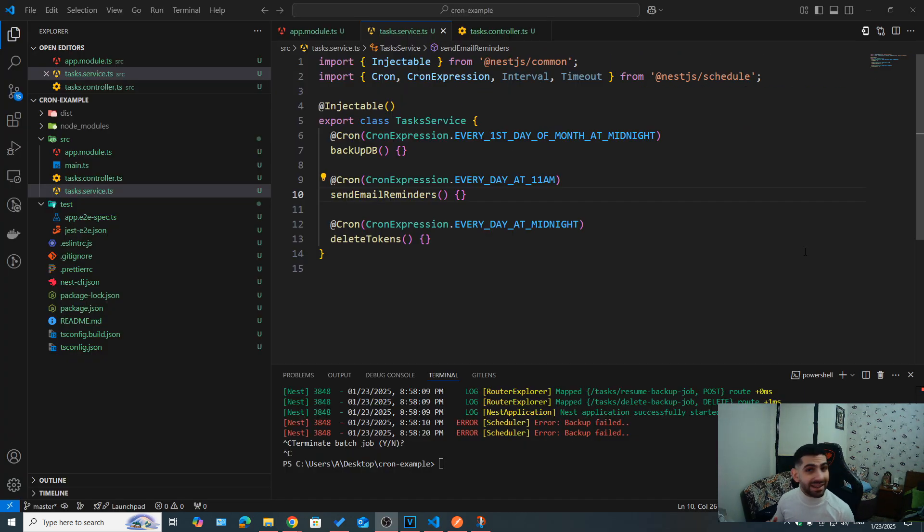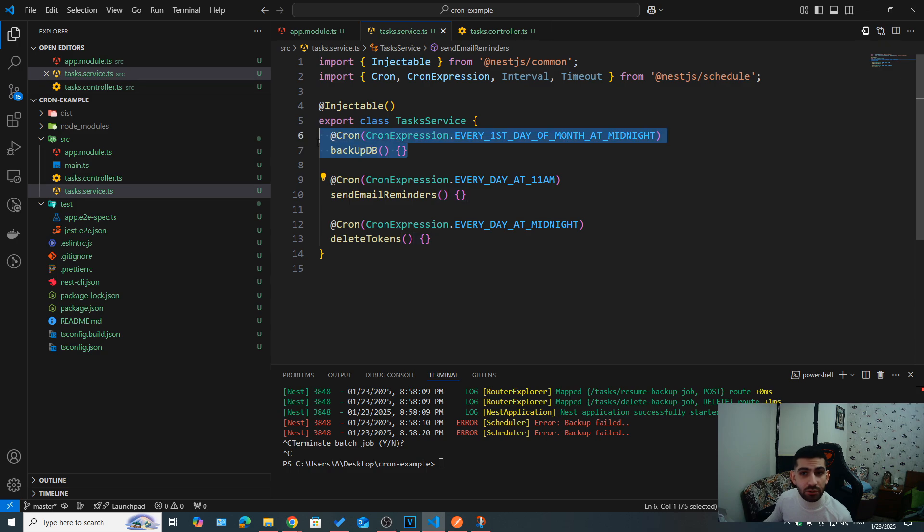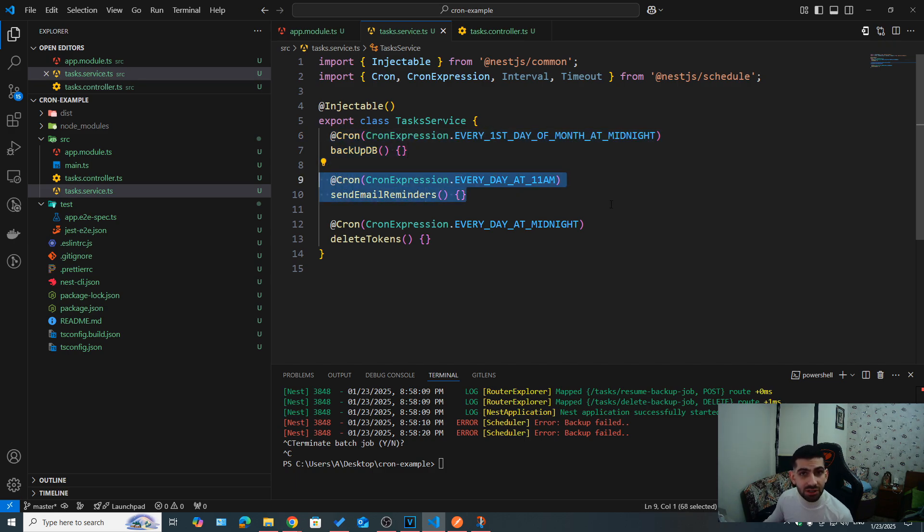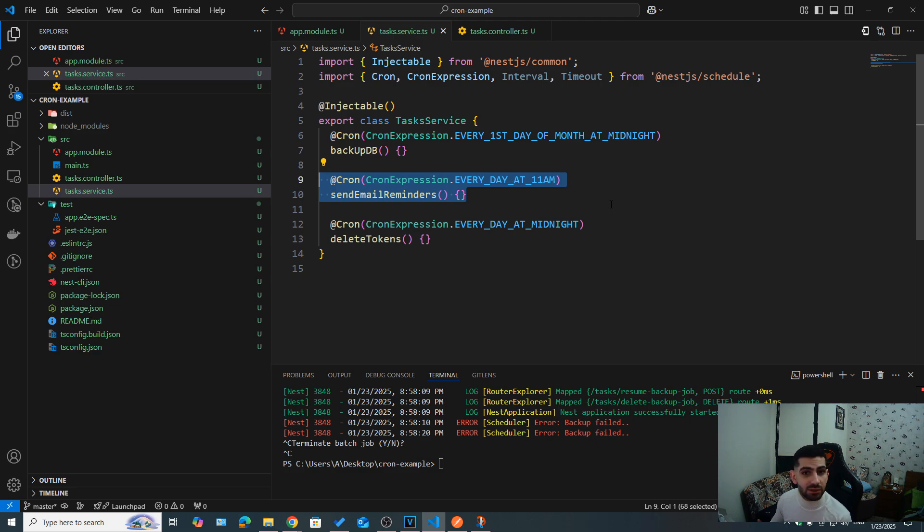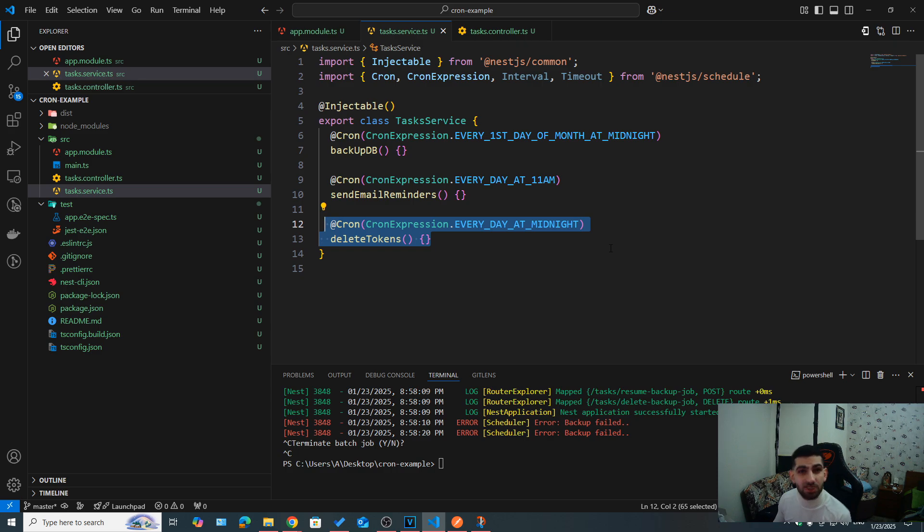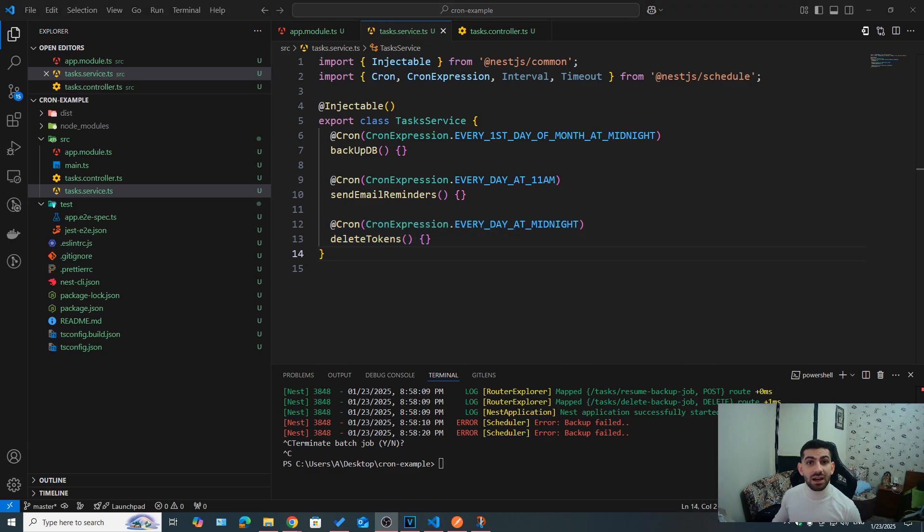Cron jobs are incredibly powerful whenever you need to automate some tasks based on a specific schedule. So like we've seen, we can use a cron job if you want to back up our database once a month, every Monday, at midnight, and so on. If you want to send some daily email reminders to check if a user's subscription is going to expire anytime soon. If you want to delete some unused data, such as expired tokens, maybe every day at midnight, maybe once a week. So for straightforward operations, we can automate them easily with cron jobs.